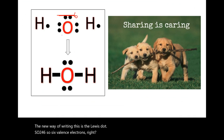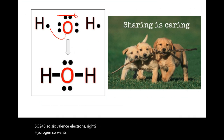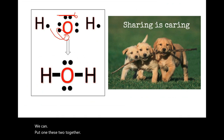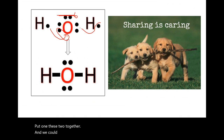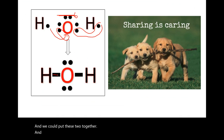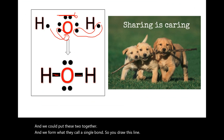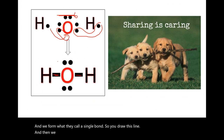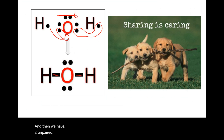Hydrogen wants two electrons so we put two together, forming what's called a single bond — we draw this as a line. Then we have two unpaired electrons called lone pairs. This is a lone pair — unpaired electrons.